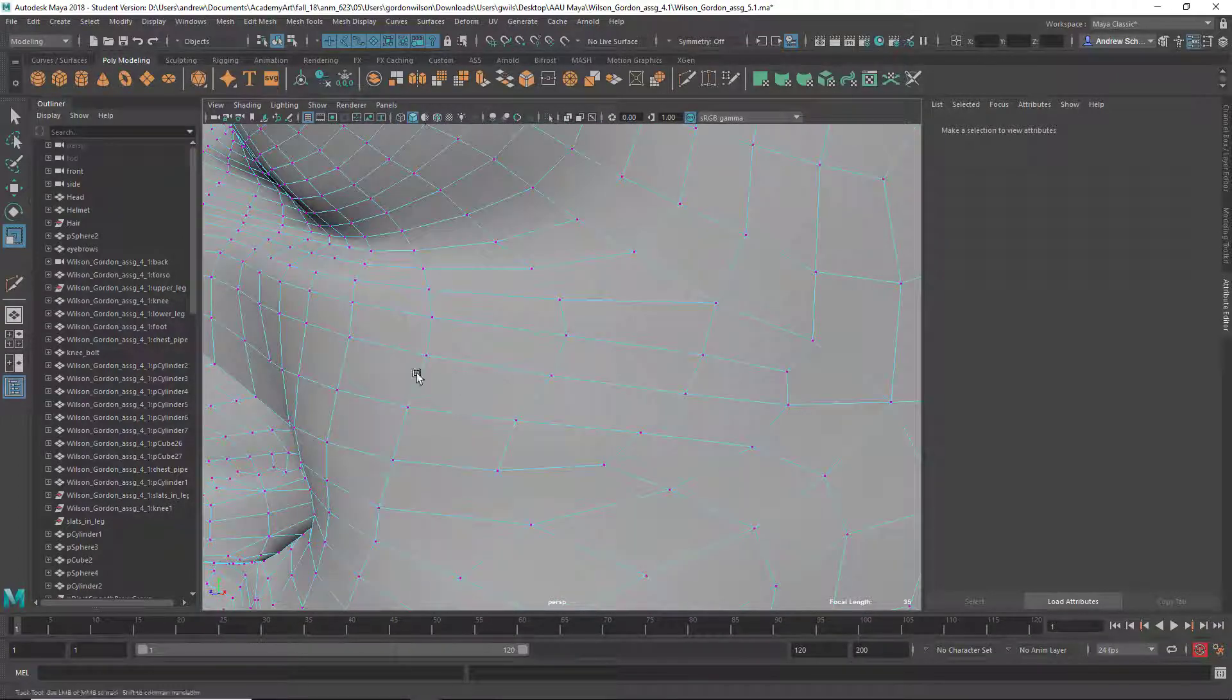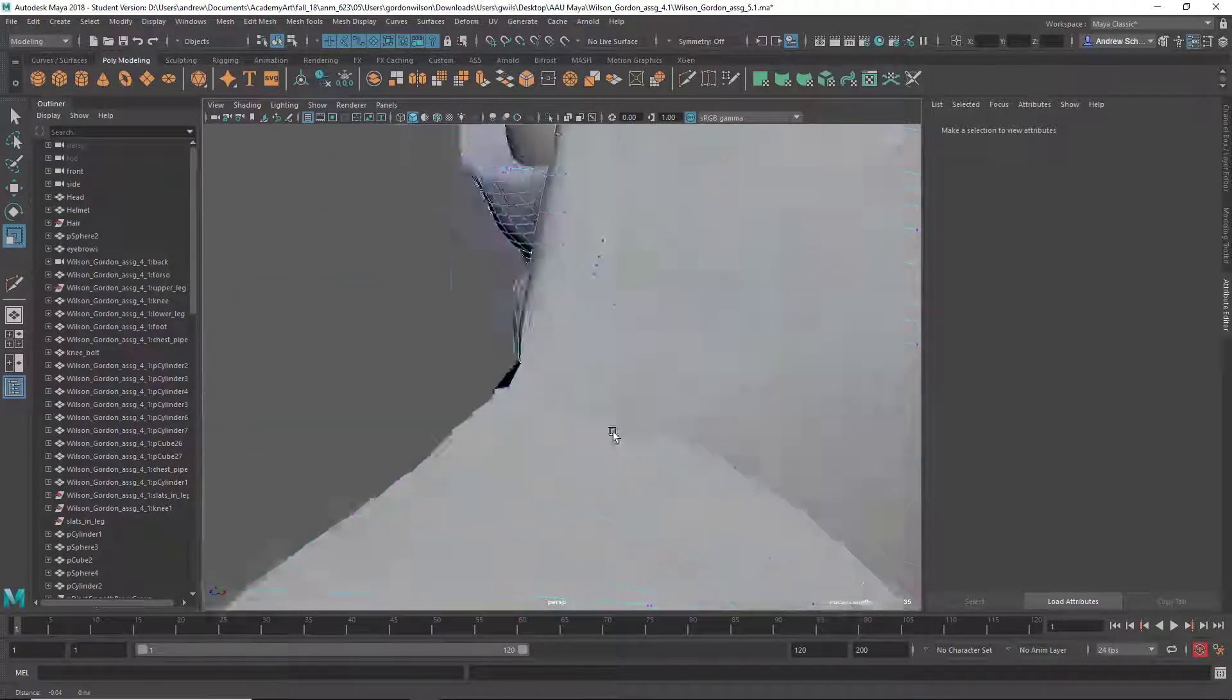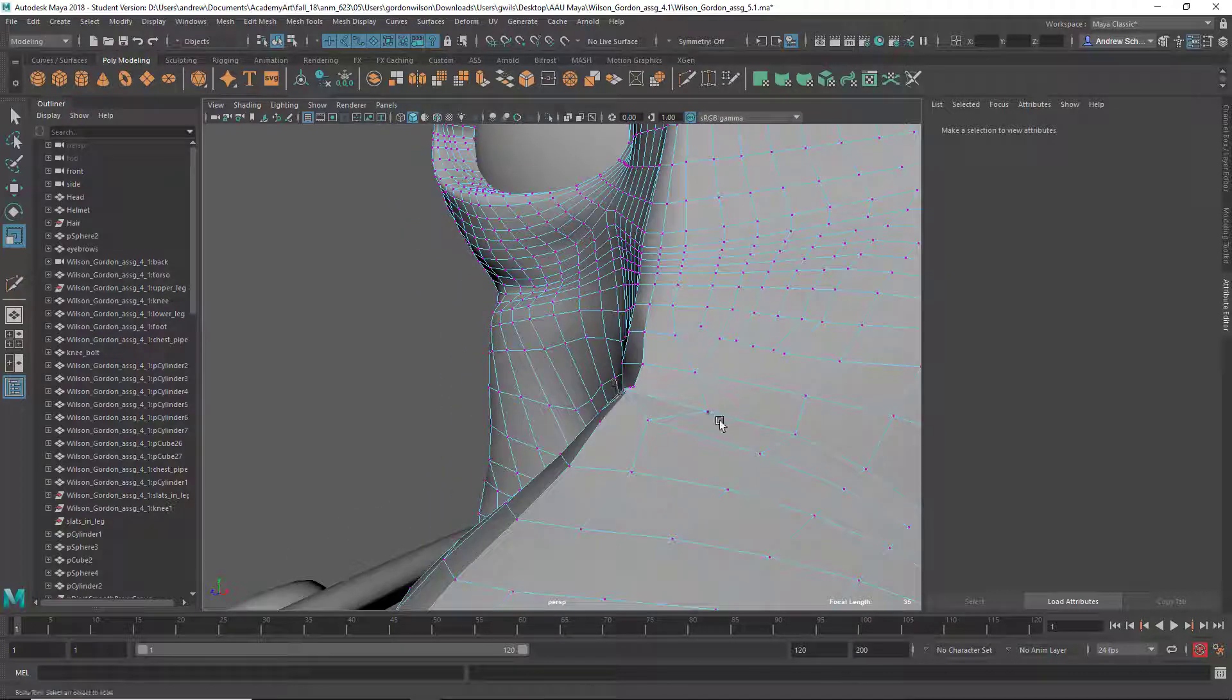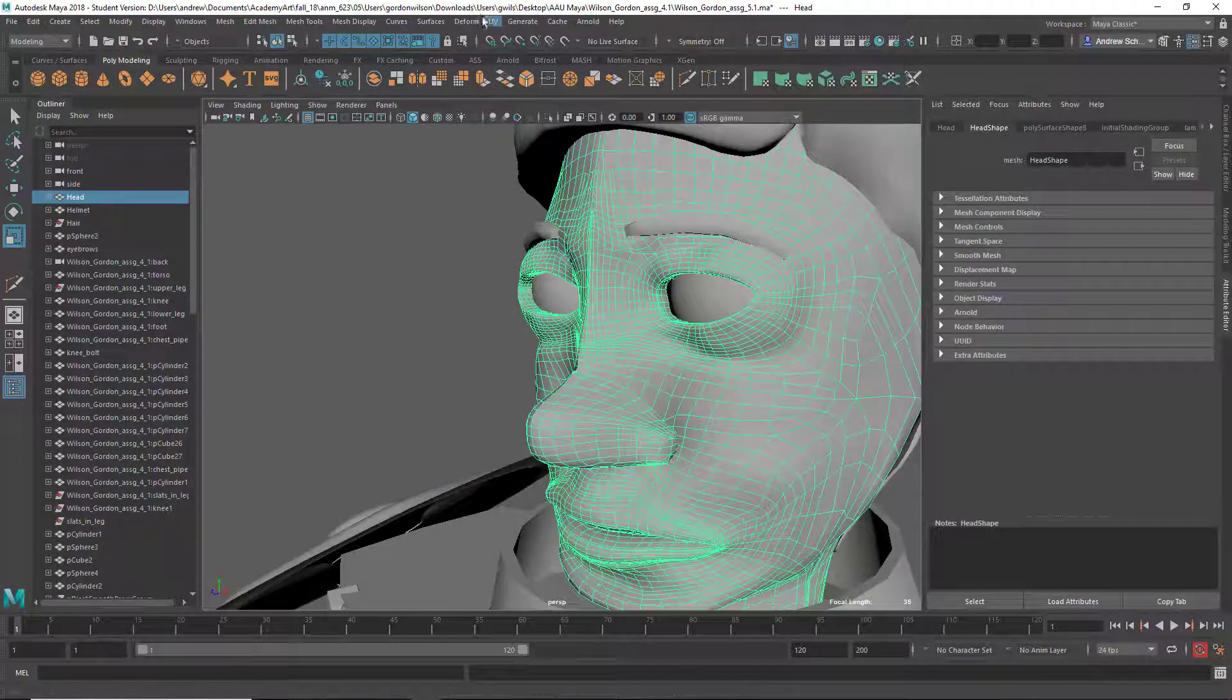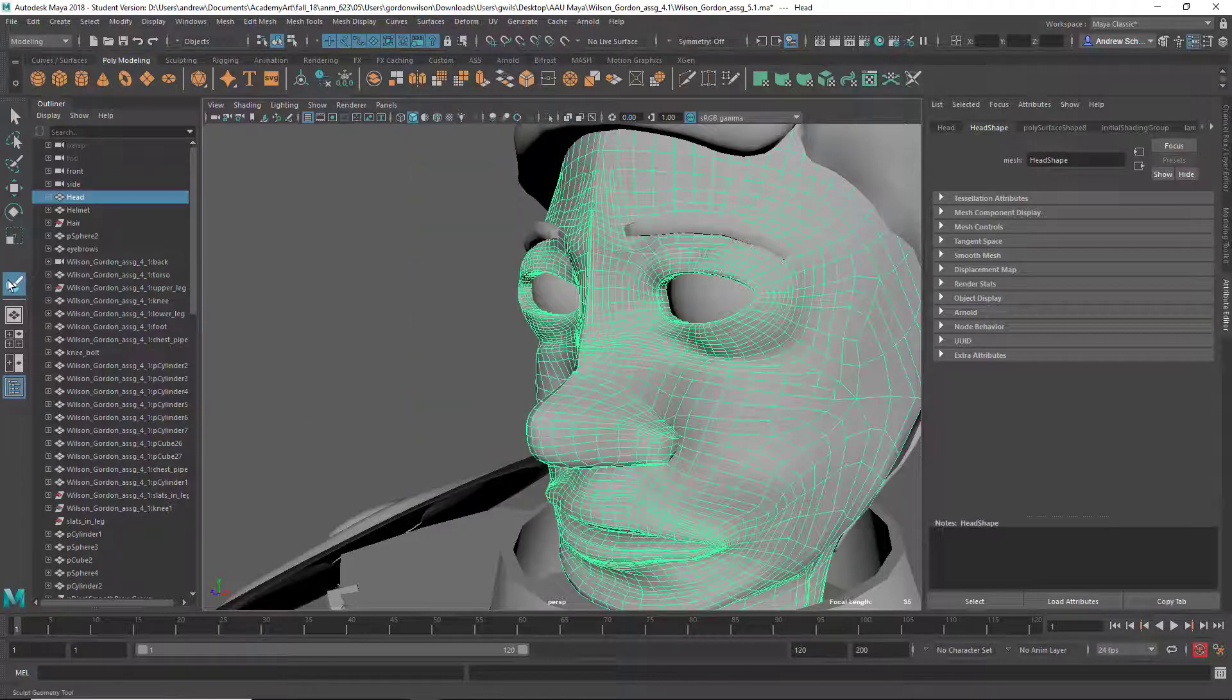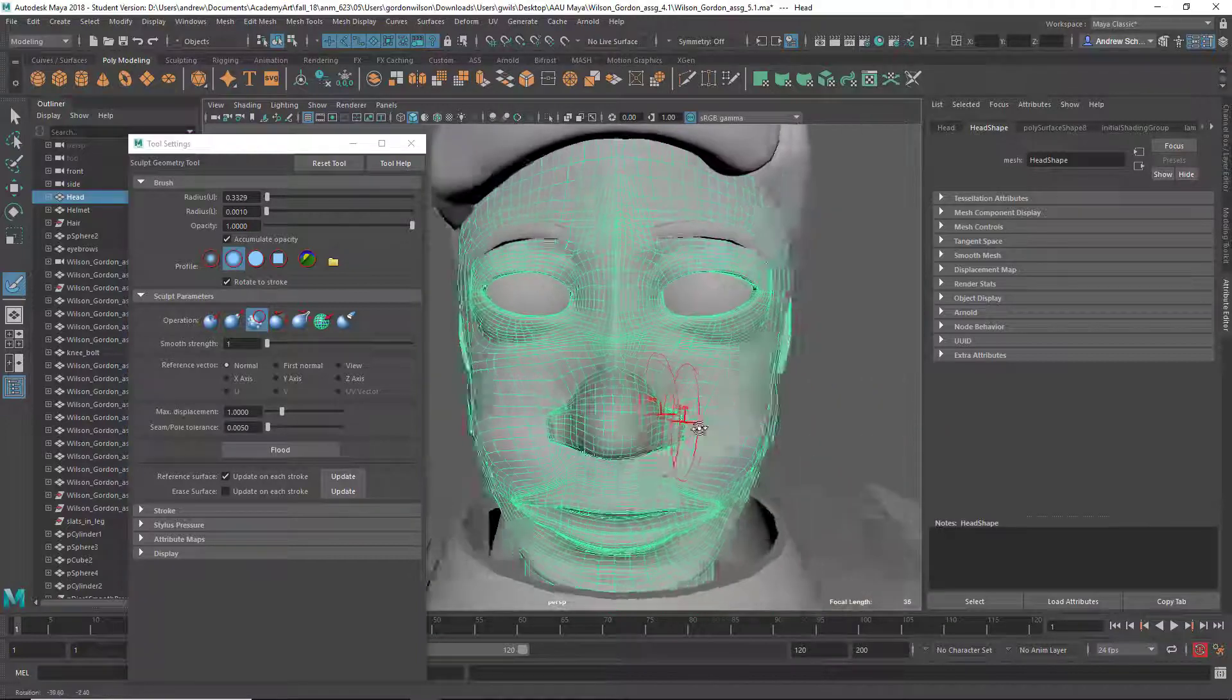And it's going to be much harder to fix all these weird problems when it's this dense. Try using surfaces, scope, geometry, and smooth here and see.